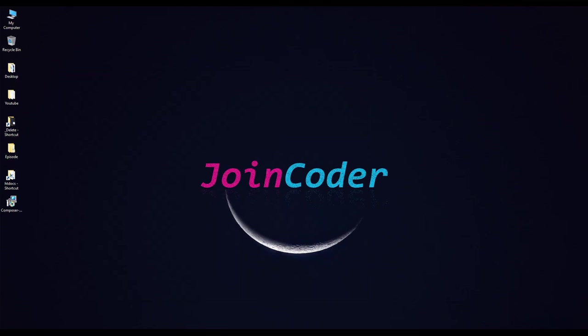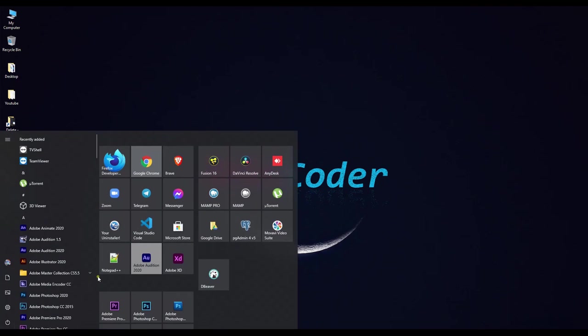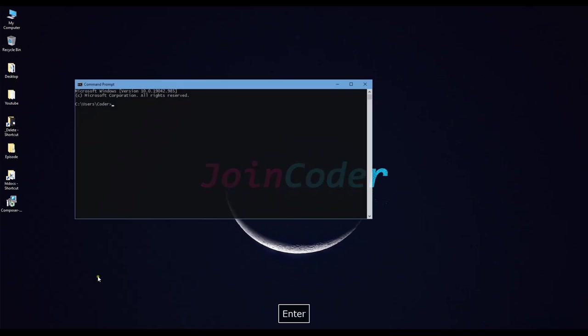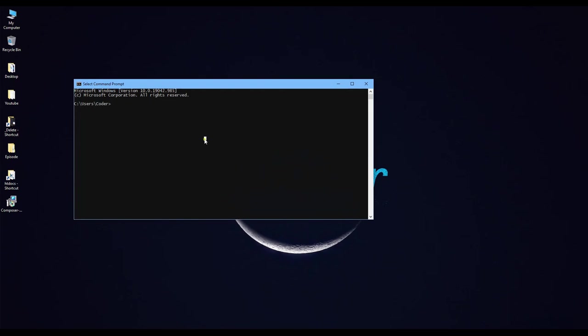After we install already, we can check in our PC. We type cmd again and then we type 'composer'.